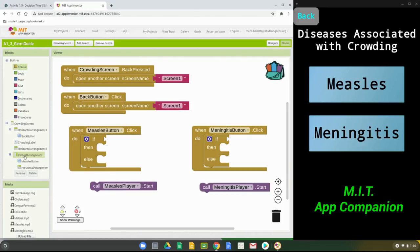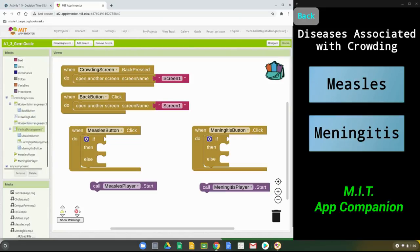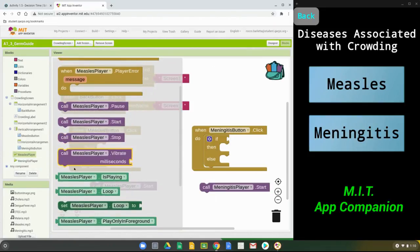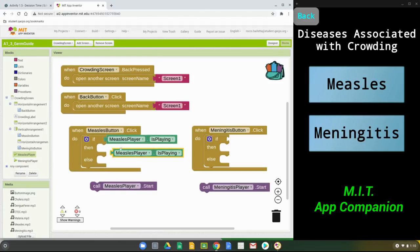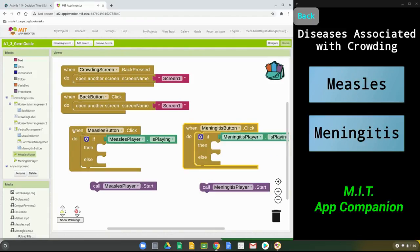The next step is to add the condition. Our first question is: is the measles player playing? In the block view, scroll down to find the measles player and locate the green block that says 'is the measles playing,' then drop it into the if block. You can right-click and duplicate that block, then change the player from measles to meningitis to create the meningitis condition.